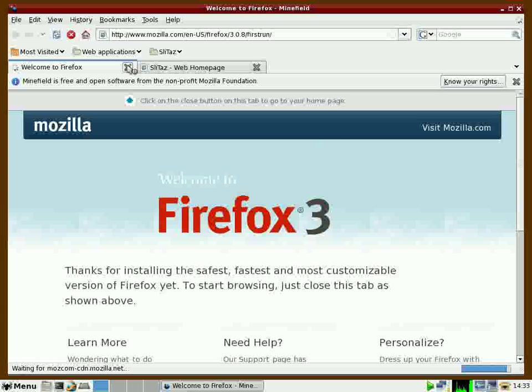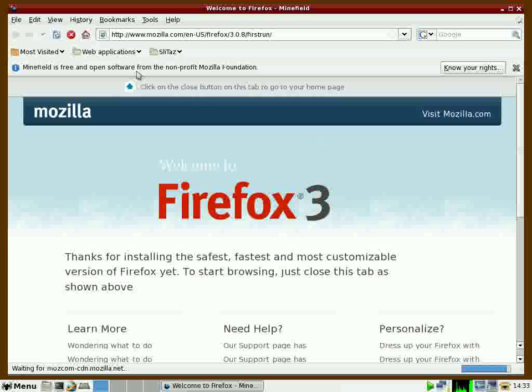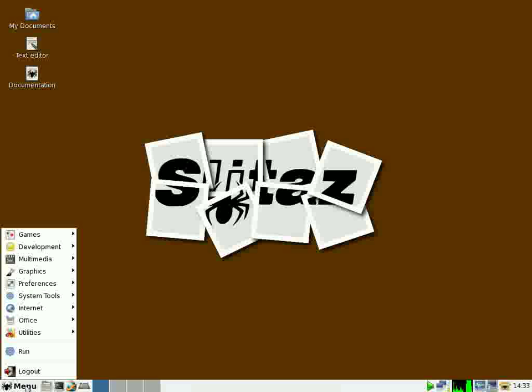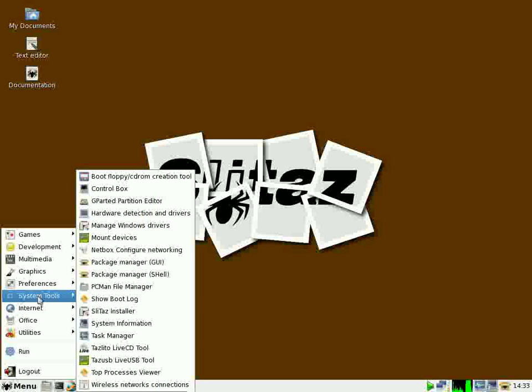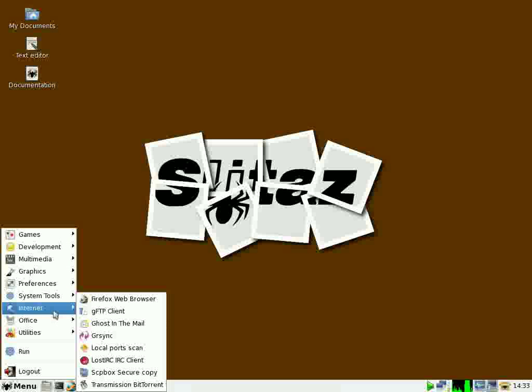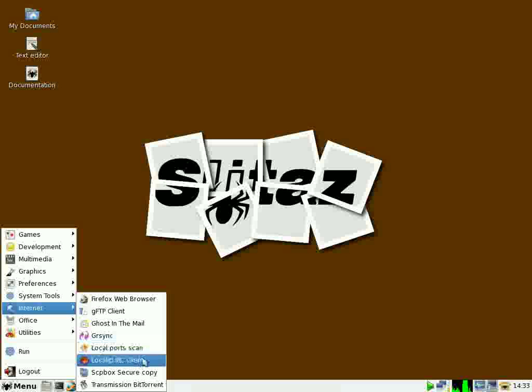So here you have a look at Slitaz Linux, an alternative for those who want a small fast Linux running on an older system or you wish to make a bootable flash drive and run Linux on another computer. Let's say at an office or whatever. That's Slitaz.